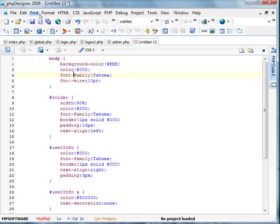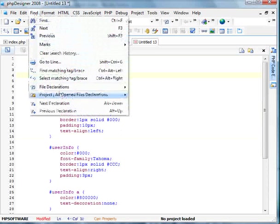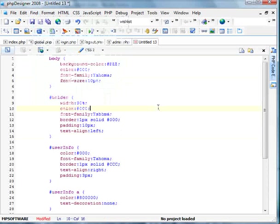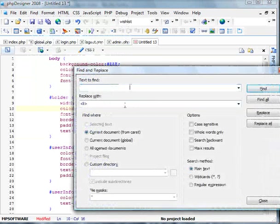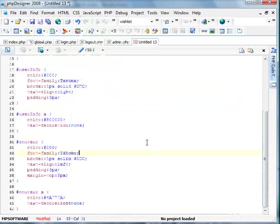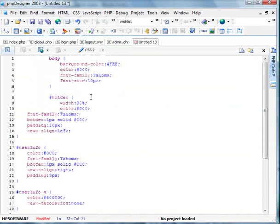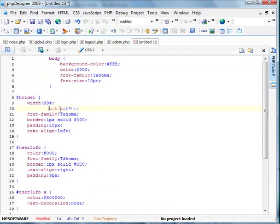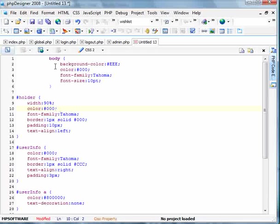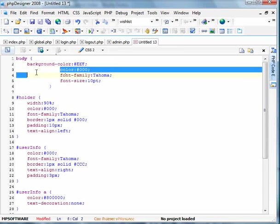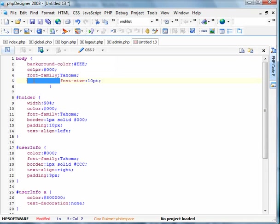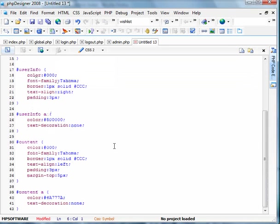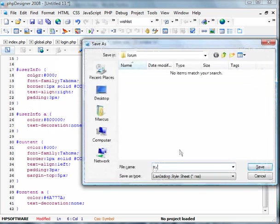I will go and replace all of these. So control F. Find this. Replace with this. Replace all. There we go. It's a little neater I suppose. Let's just remove some of these. We're going to save this as style.